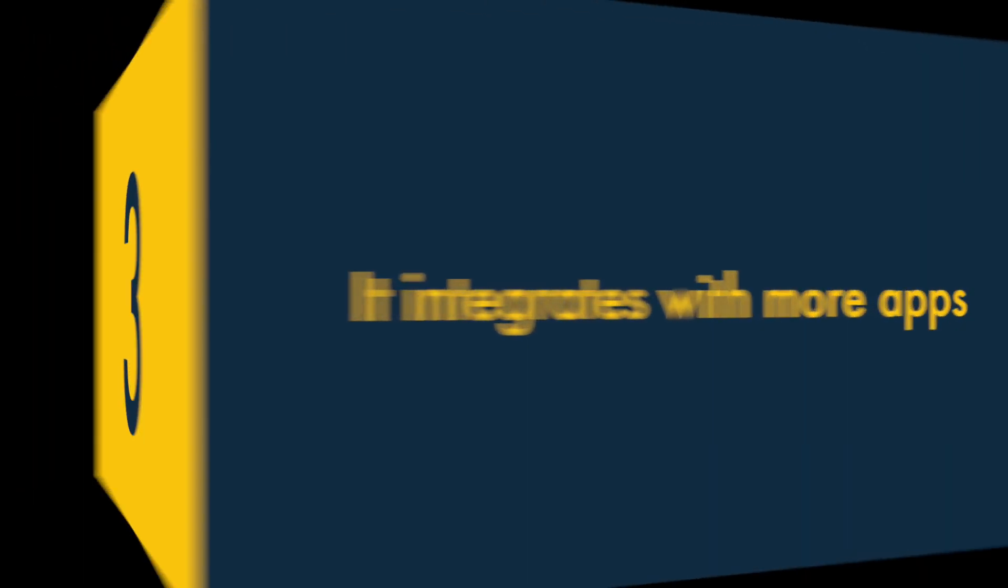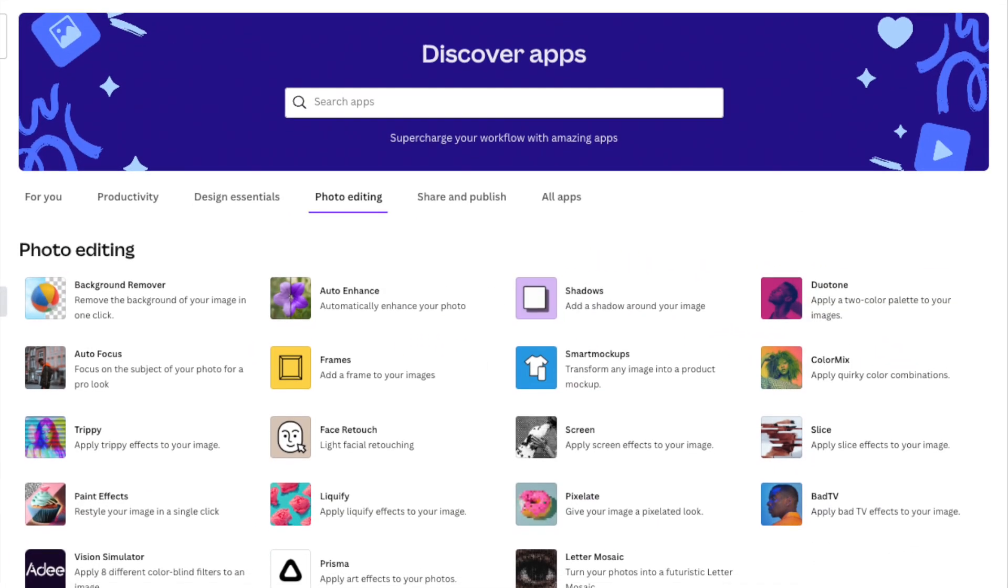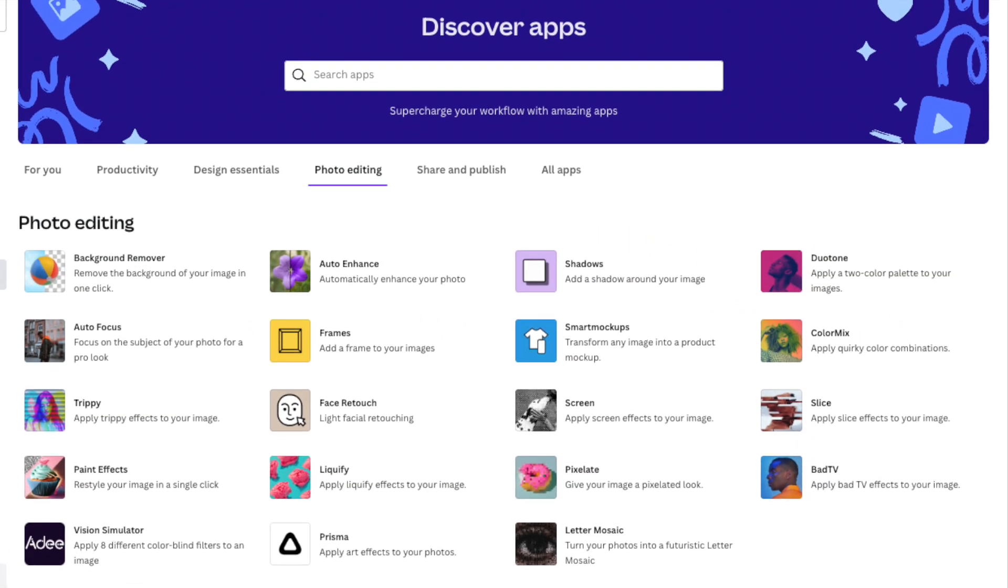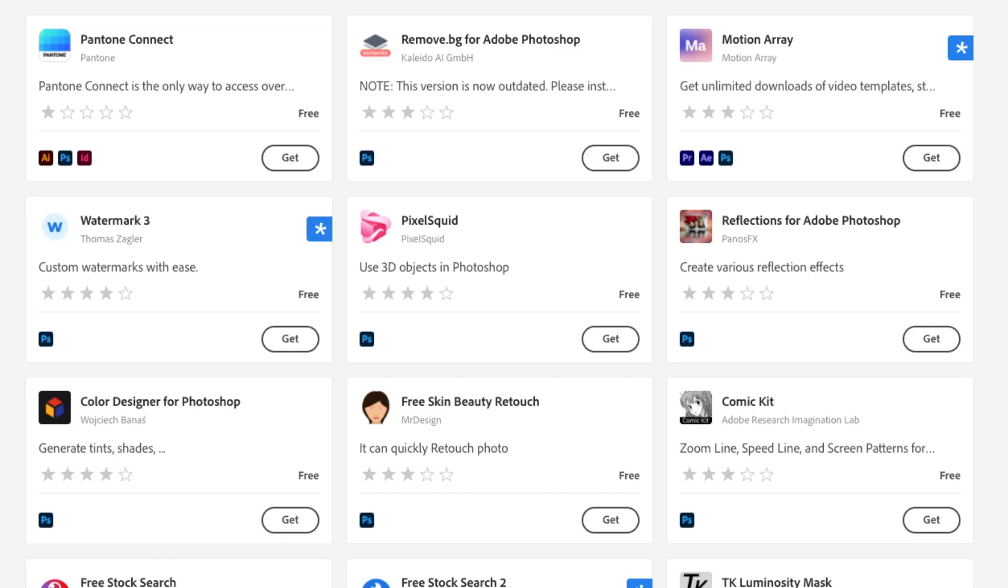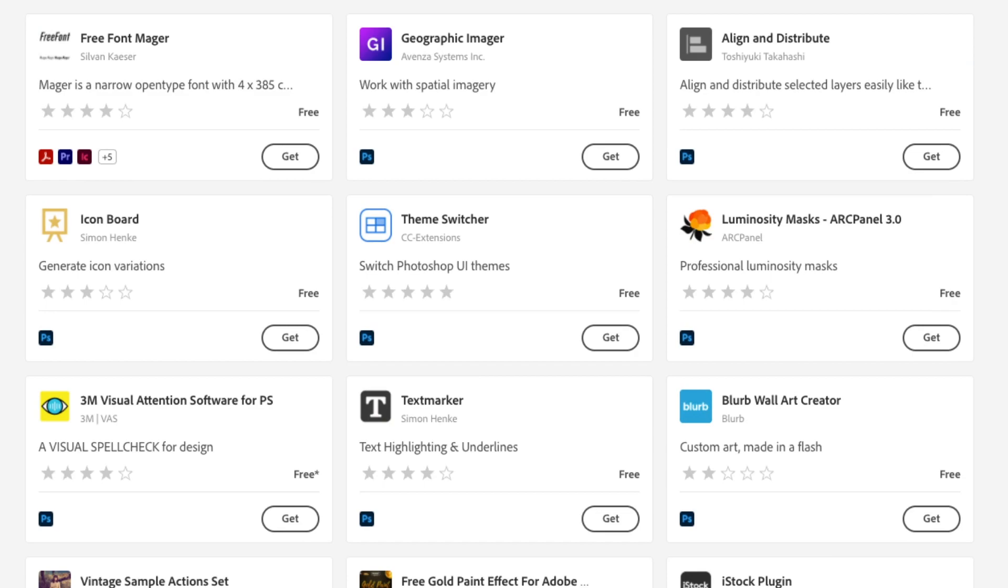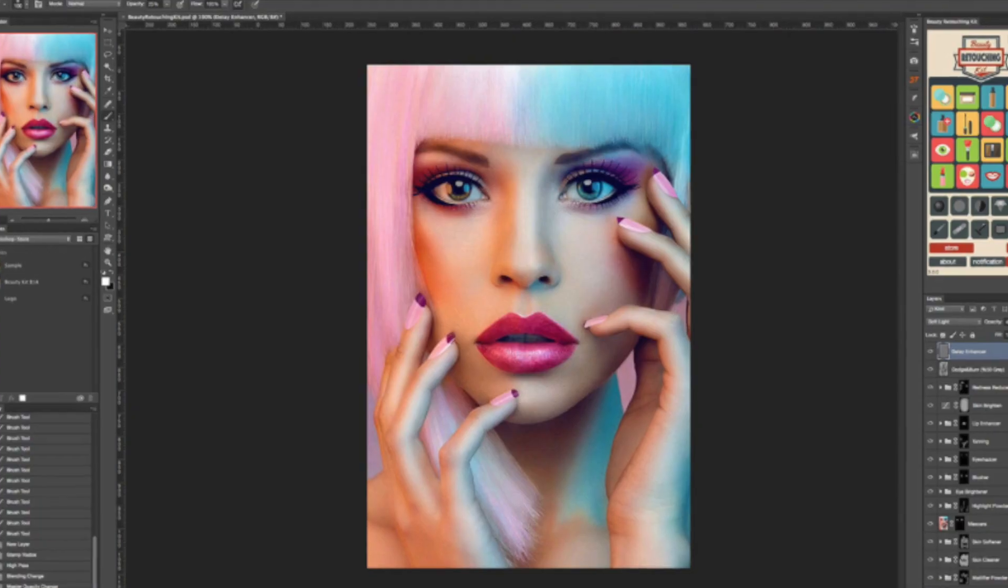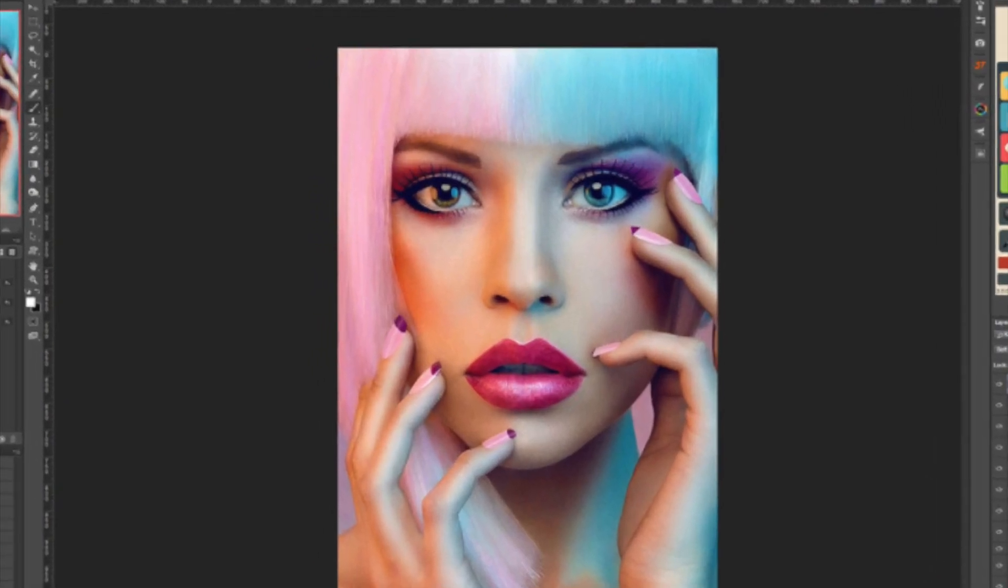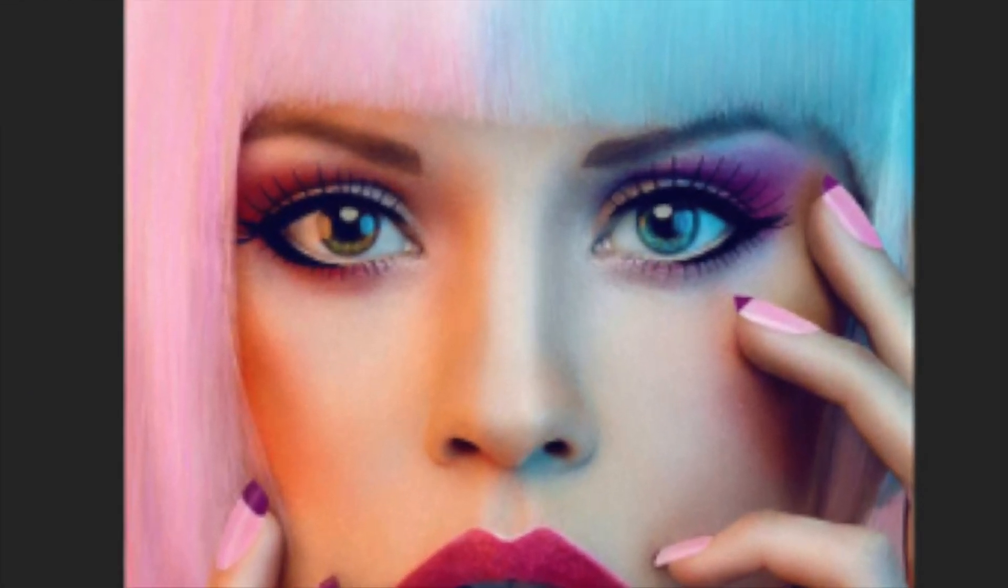Three. It integrates with more apps and plugins than Canva. While the range of add-ons for Canva is pretty limited, Photoshop integrates with a huge range of apps and plugins, and gives you a much wider range of creative possibilities.